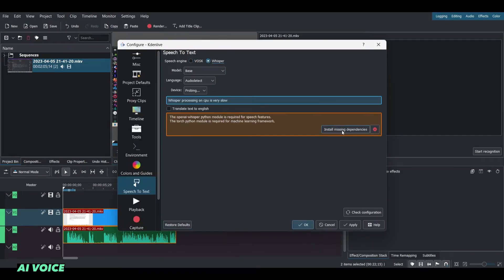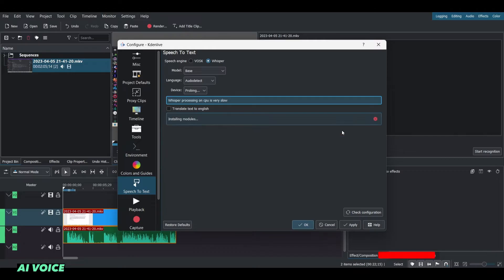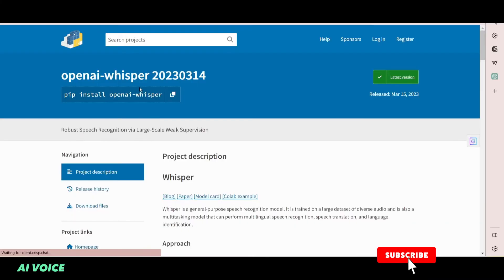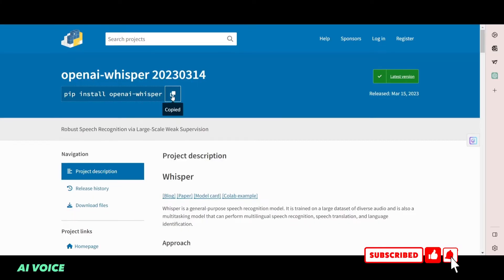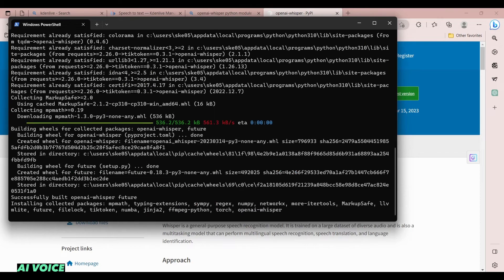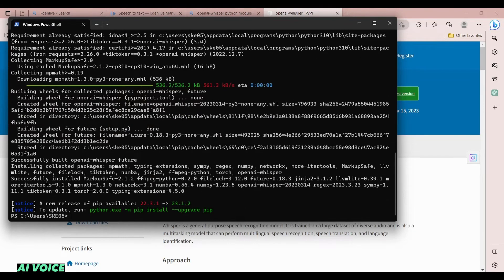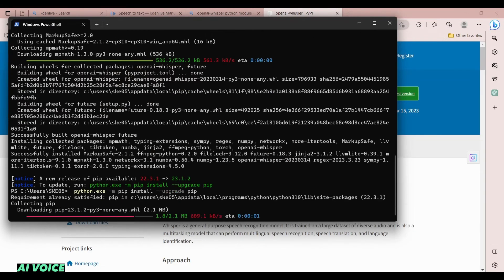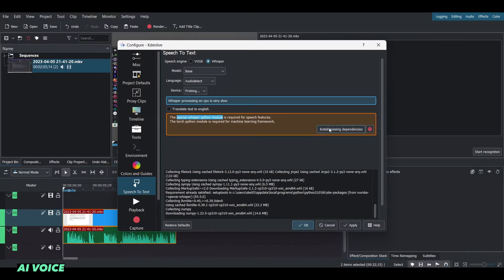Now click Install Missing Dependencies. Go to OpenAI Whisper website, copy link, open Command Prompt or PowerShell and paste the link and hit Enter to install.